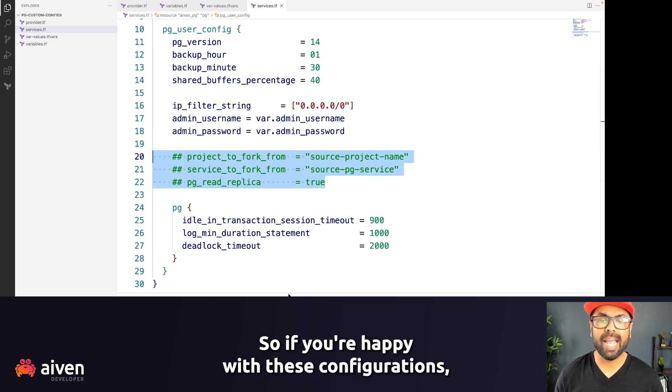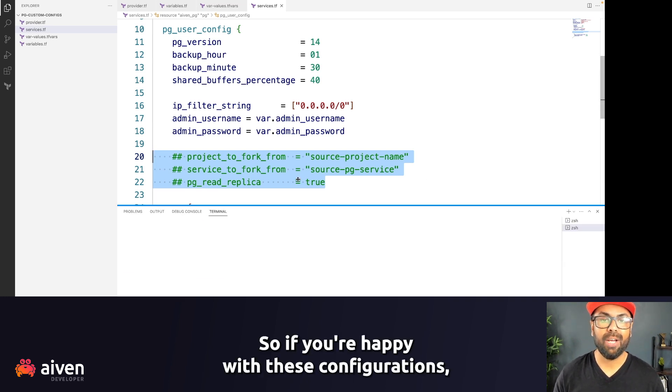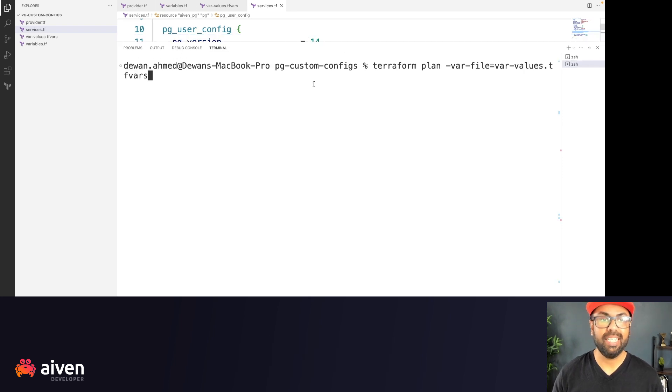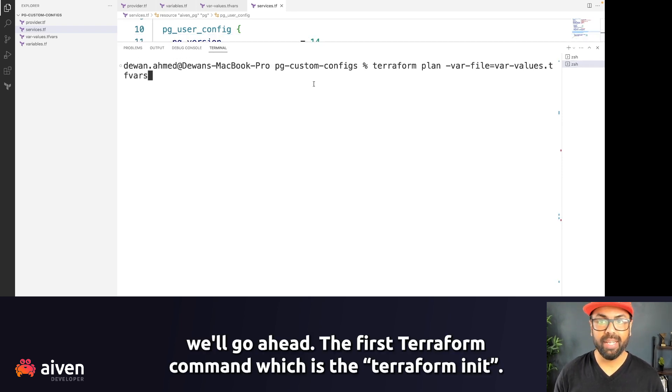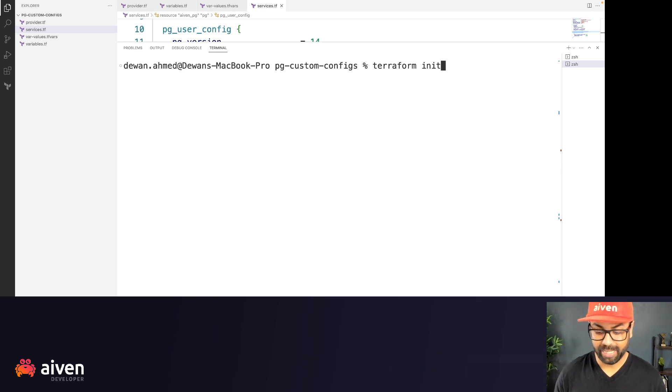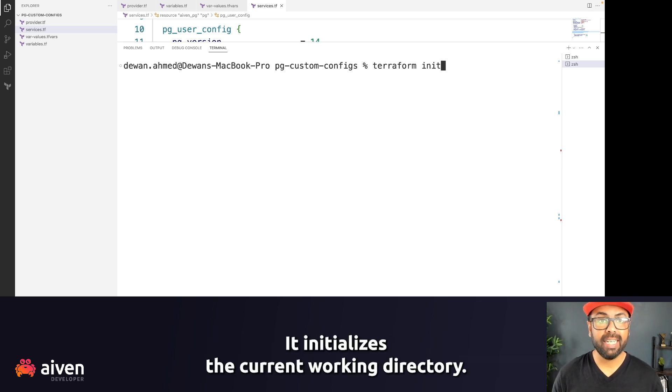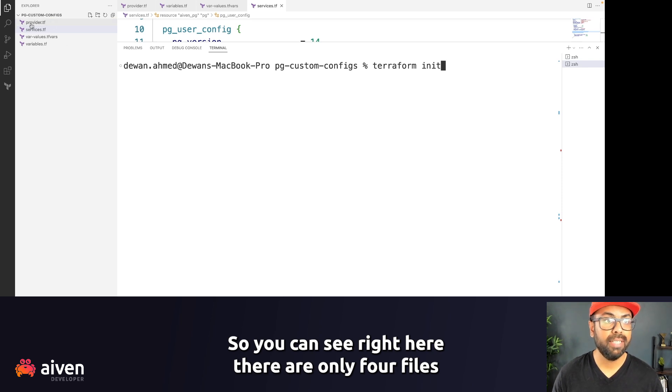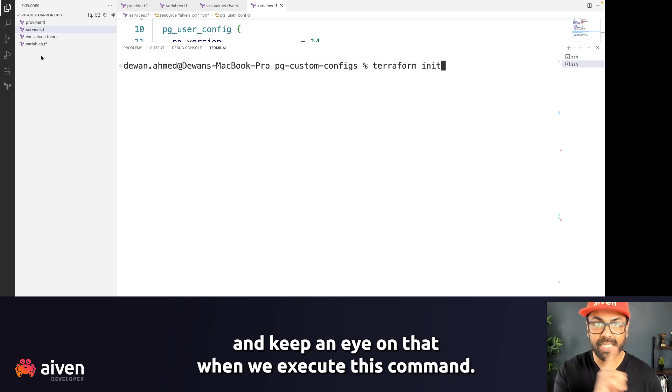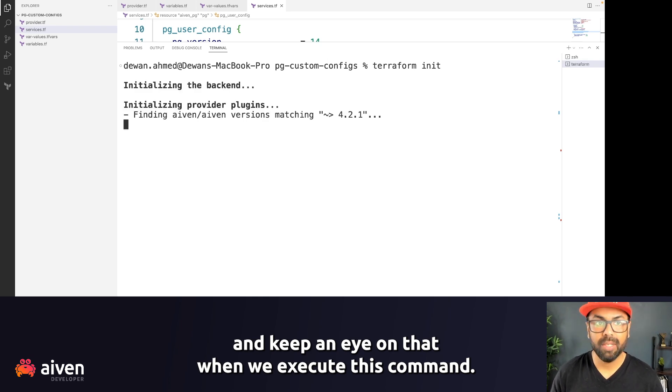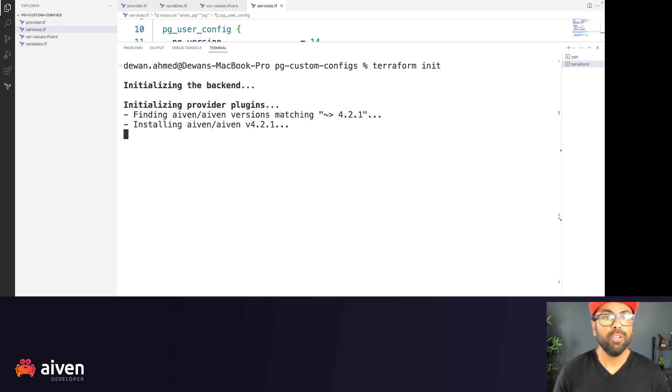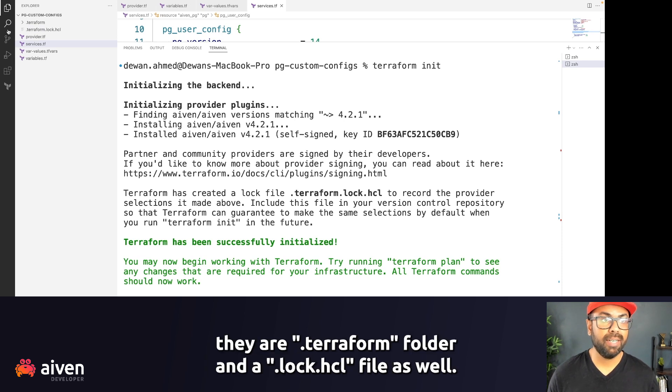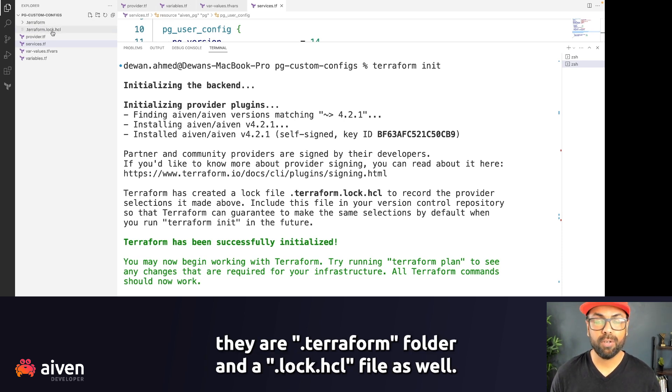All right, so if you're happy with these configurations, we'll go ahead with the first Terraform command, which is terraform init. It initializes the current working directory. So if you can see right here, there are only four files and keep an eye on that when we execute this command. It initializes the backend, and we can see that there are dot terraform folder and a lock file as well.